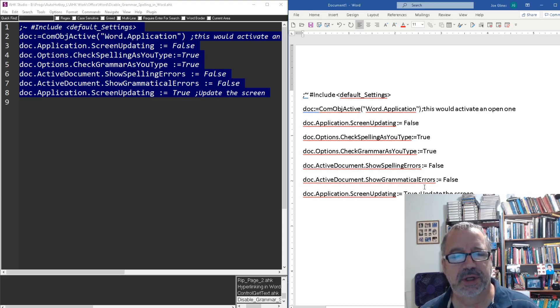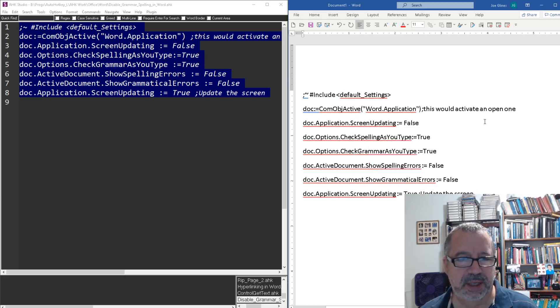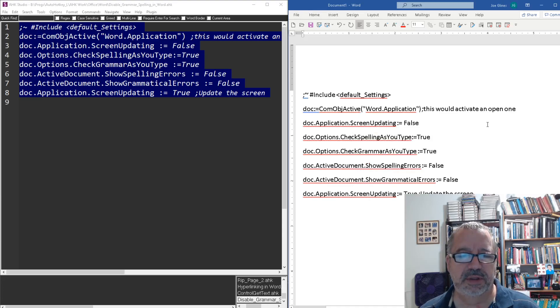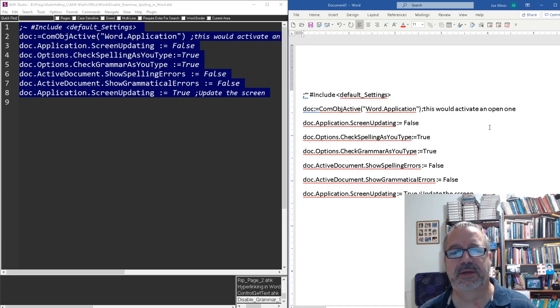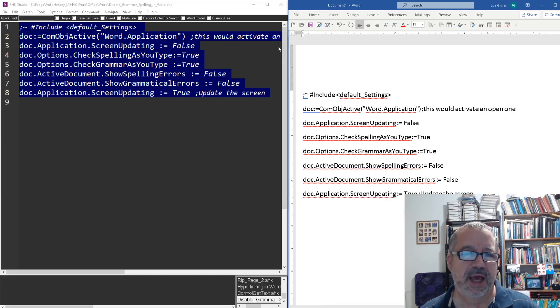And it's really annoying to have to right click and say ignore each time, ignore all. What I wanted to do is just disable the spell check and grammar checking display on this document.